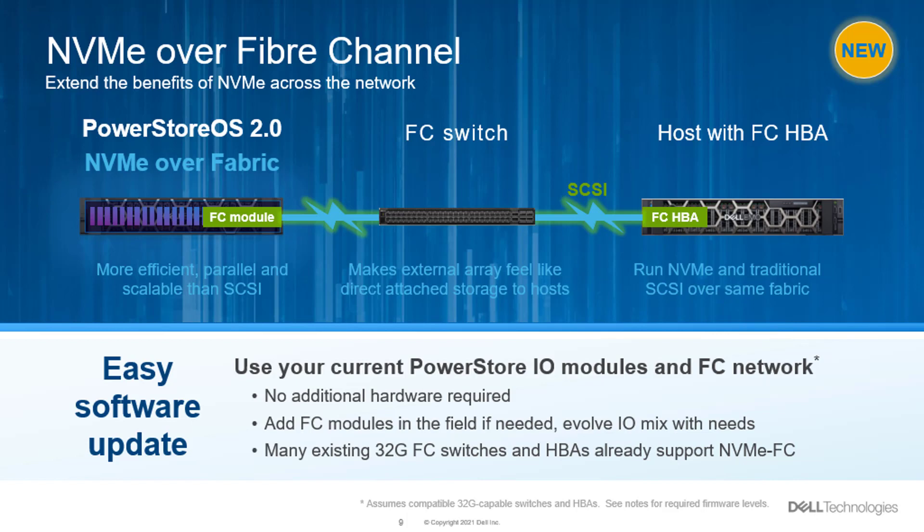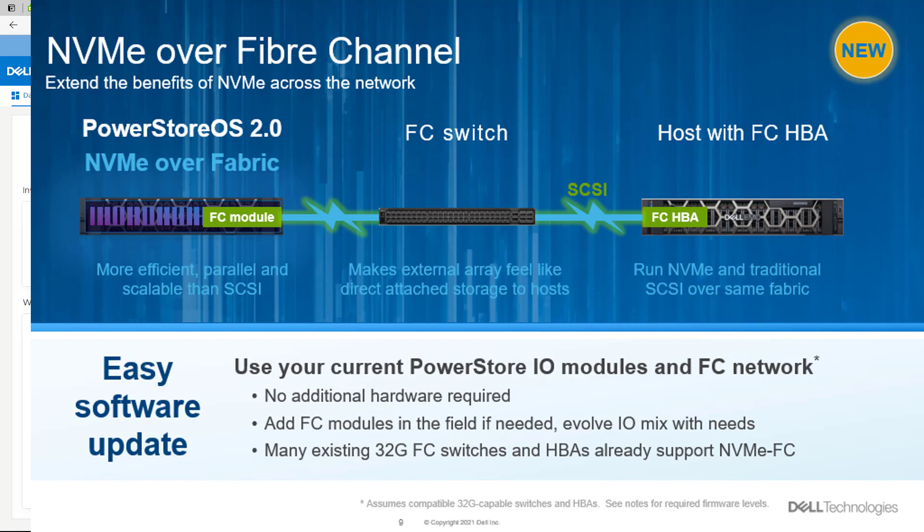The best thing about this release is how easy it is to activate the new capability. It's simply a software update, and if your appliance already had 32GB Fibre Channel I/O modules, you won't need any additional PowerStore hardware. Any hosts that support NVMe can now use that protocol to talk to PowerStore while SCSI hosts continue as if nothing has changed. PowerStore and the network itself can handle both protocols.